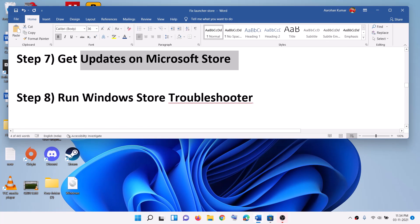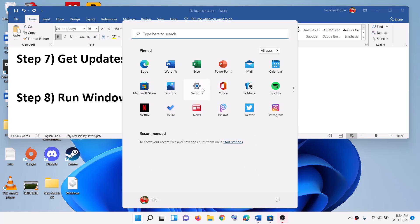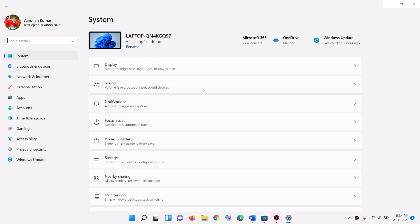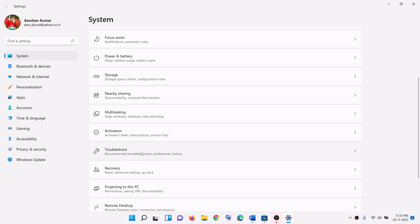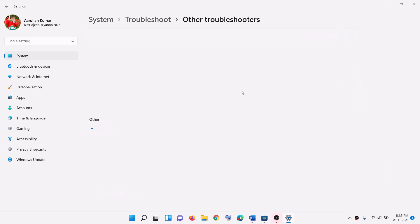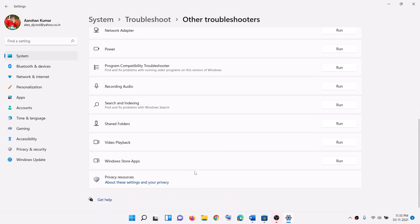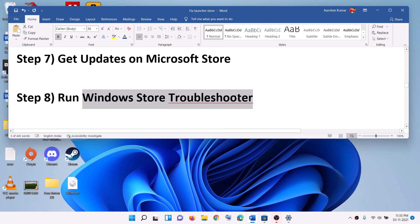The next step is to run the Windows Store troubleshooter. Go to the start menu, then click on settings. If you have Windows 10, click on update and security, then click on update and security. If you have Windows 11, click on system, then click on troubleshoot, then other troubleshooters. Find Windows Store apps. In Windows 10 click on it and then click run the troubleshooter. In Windows 11 click on the run option. Once the troubleshoot is complete, restart your computer and then try to install the launcher.